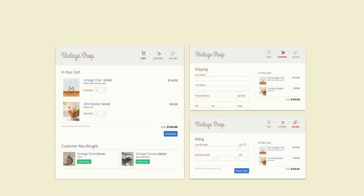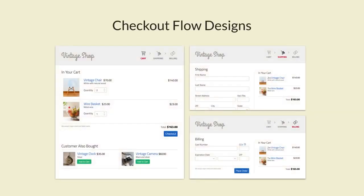Now let's apply atomic design to the exercise we did in the previous lesson, but in this case we'll do it in reverse, and instead of starting at the high level, we'll start at the smallest modules in the system — the atoms.